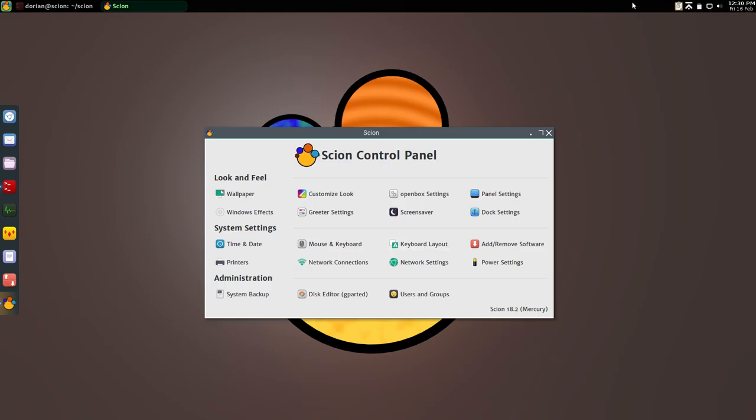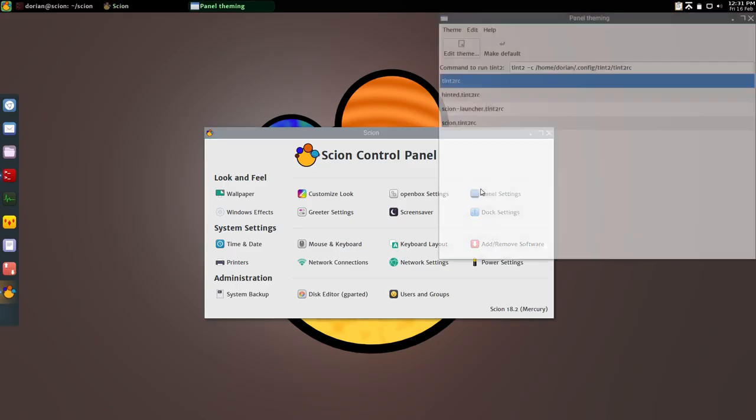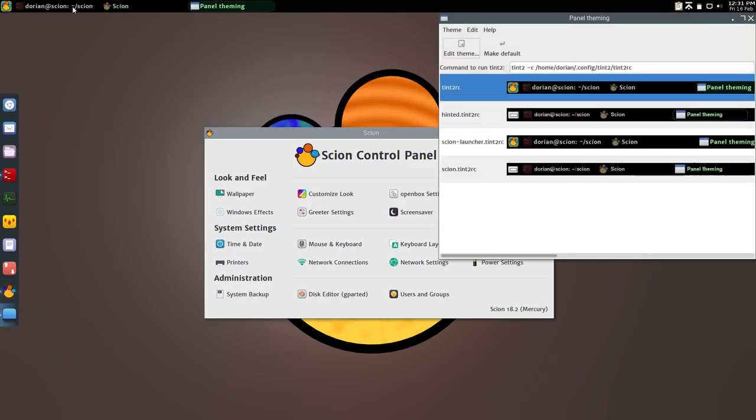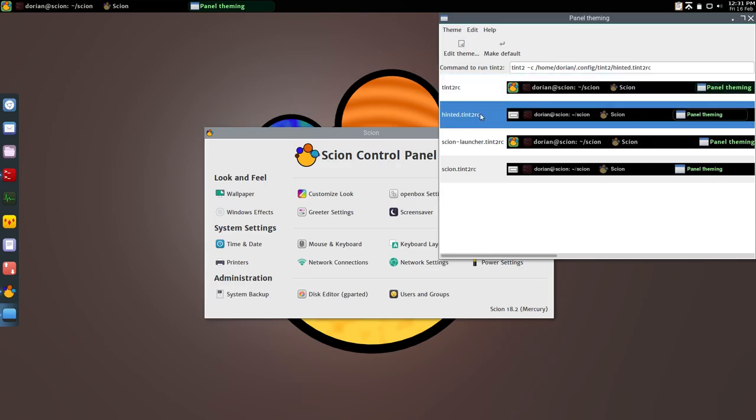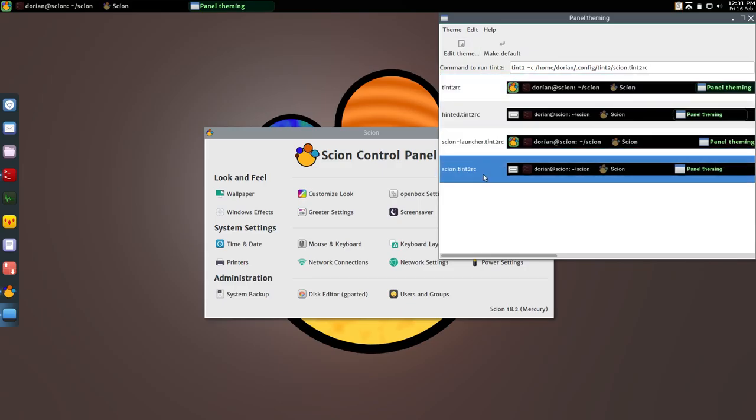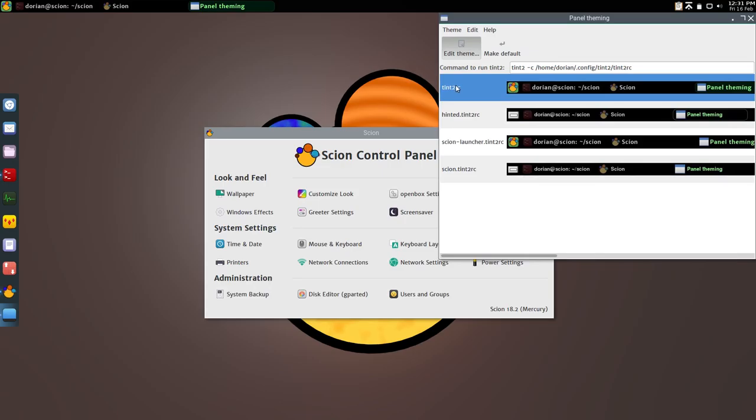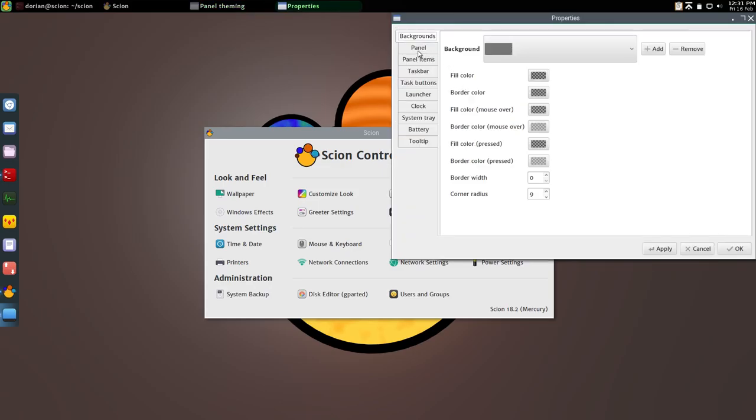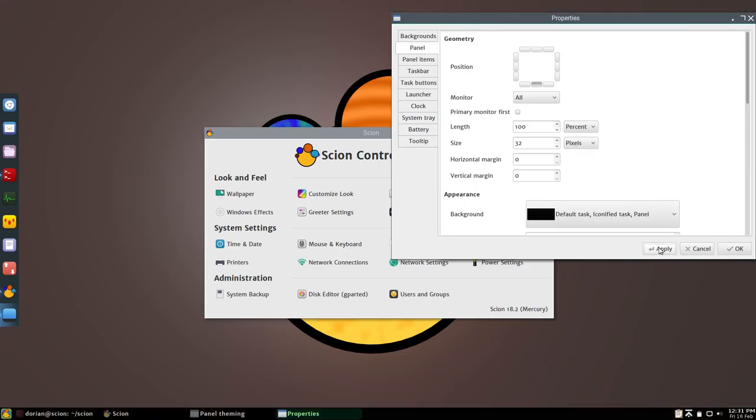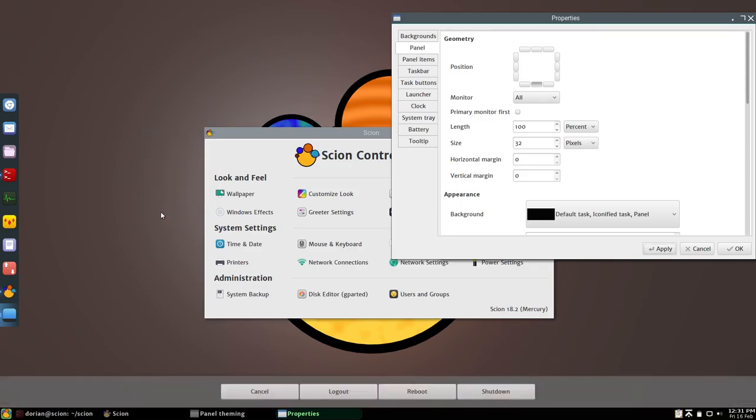And while on the subject of the panel, or task bar, whatever you want to call it, someone asked if I could put it on the bottom. Well, you can do that yourself. It's in the panel settings. Panel settings are for this panel up here. So you're just going to edit your theme. There are different themes you can choose from. You're just going to edit the default theme, which is the top one, and then you get the settings window where you can go to panel, move it on the bottom, hit apply. Now it's on the bottom and the leave panel will still work and pop up above it.